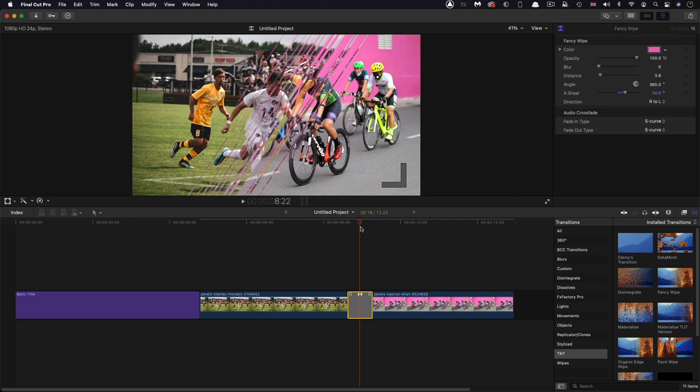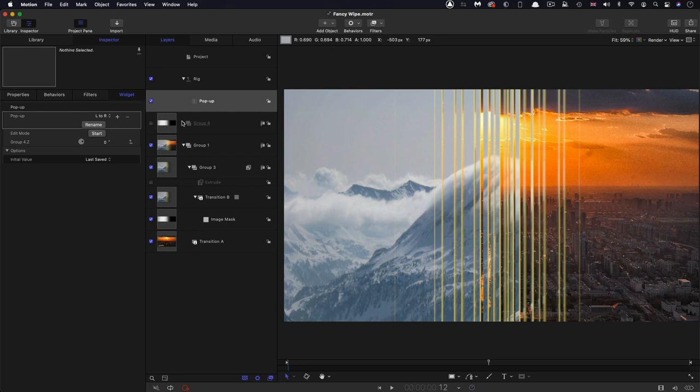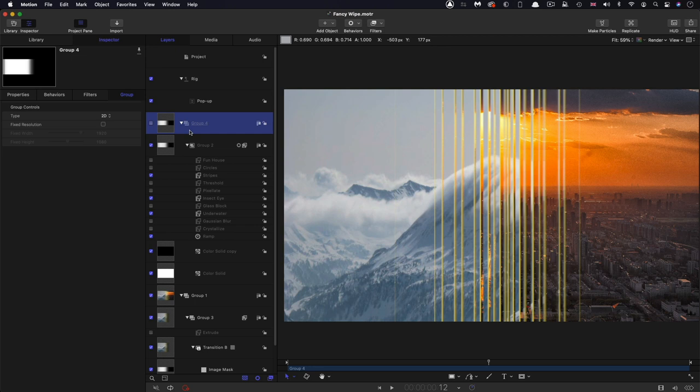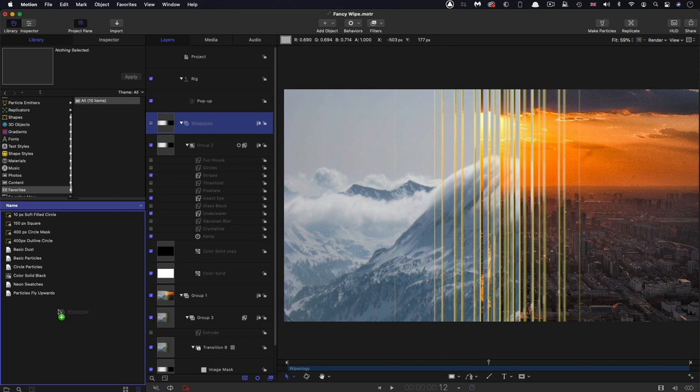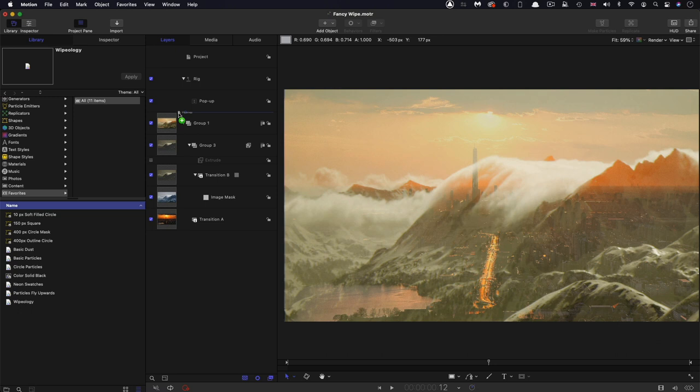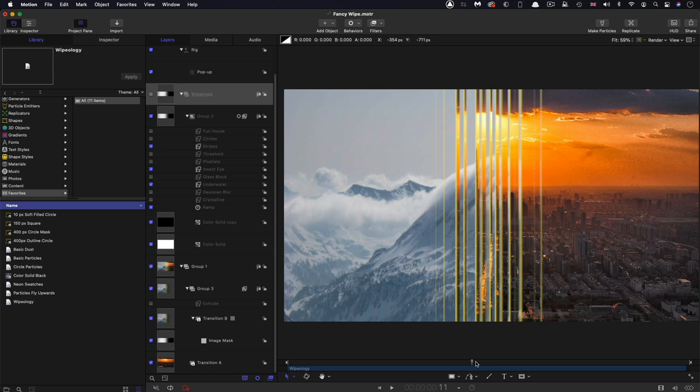And finally, back in motion, I want to point out that instead of having to build this every time you want to wipe, you could very easily just take this group, let's call this wipeology or something. And you could add it to your library and favorites, drag it in there. And then if we delete this, you can see that we can just add it back in again, and we can add it to the mask or the mask, whatever we're actually wanting to transition.